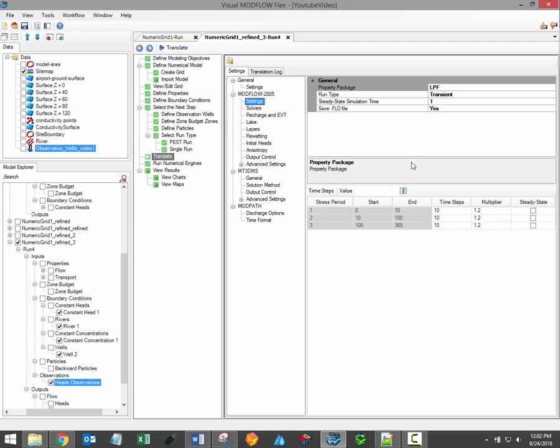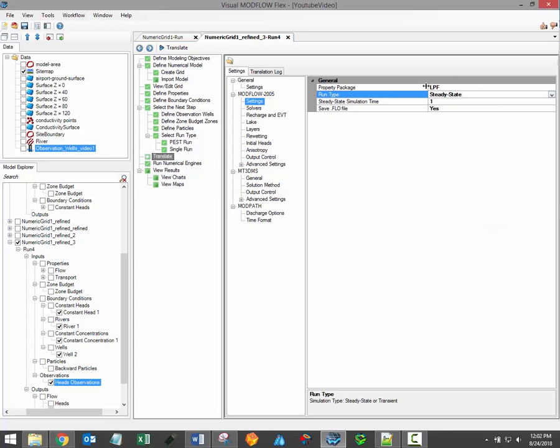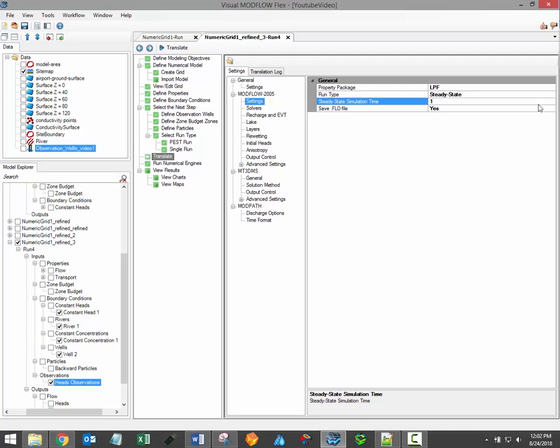The settings node under the main ModFlow engine allows you to specify whether the model will be run under steady state or transient model conditions. For steady state simulations, you can also specify the steady state simulation time, which is the time specified for the mass balance terms in a steady state run.